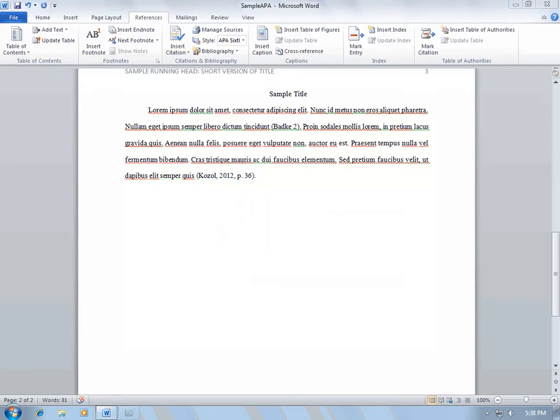Now your in-text reference is correctly formatted according to APA Style. For information on creating your references list in Word, go to Part 2 of this video.